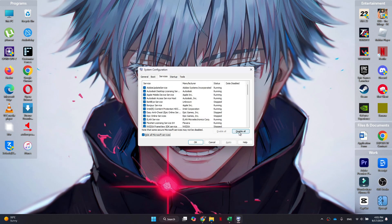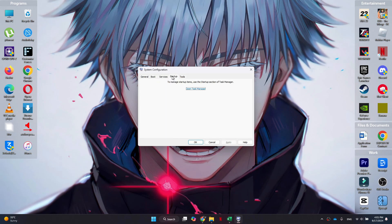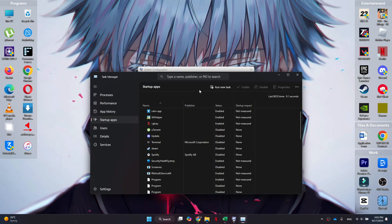After that, click on disable all and then go to the Startup tab from the top. Inside it, there will be a hyperlink present. Simply click on it and the Task Manager will open up.